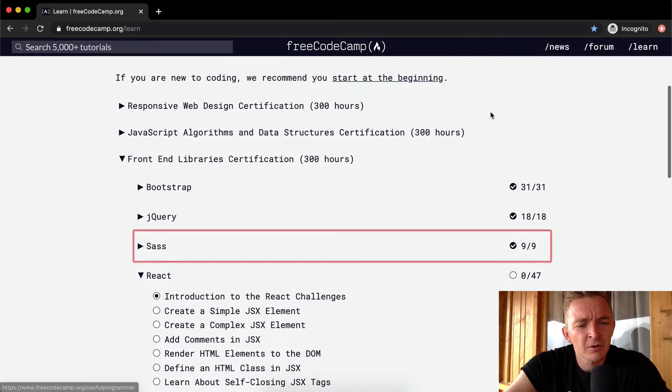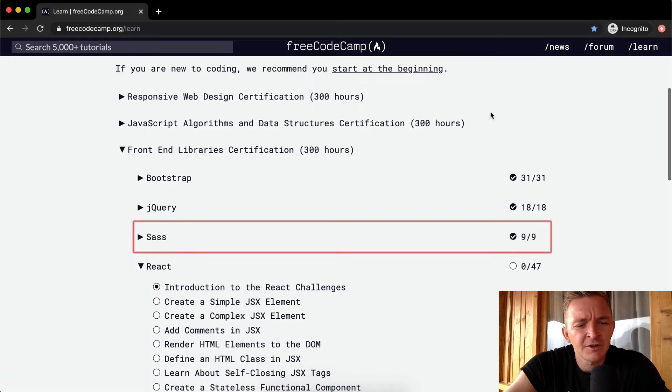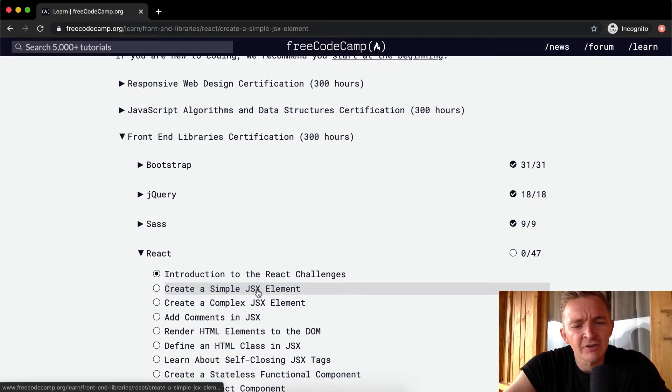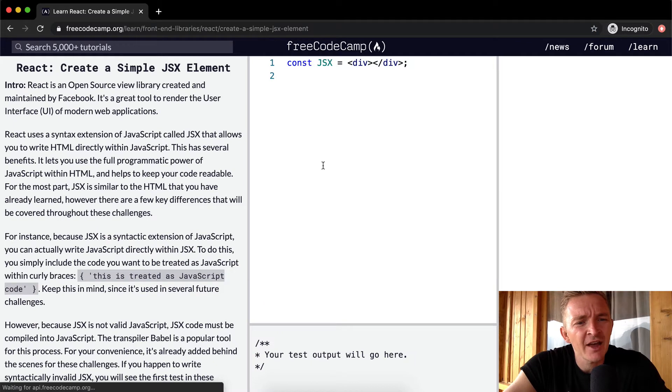Hello friends, welcome back. Today we're going to be starting the React portion. So we're going to create a simple JSX element.